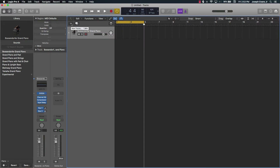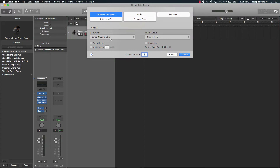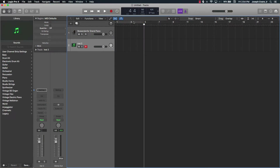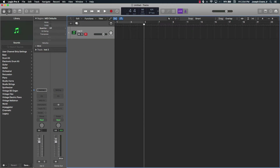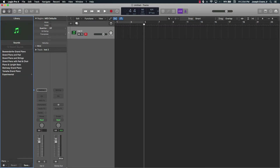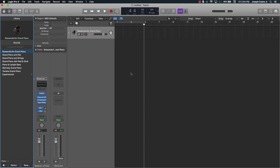In order to get this going, we're going to create a new track. You can go over here to New Track — this little plus sign — and create a software instrument empty channel strip. At the very top left, this first box brings up your sounds, and you can select sounds from different categories or search for a sound. We're going to use a Grand Piano.